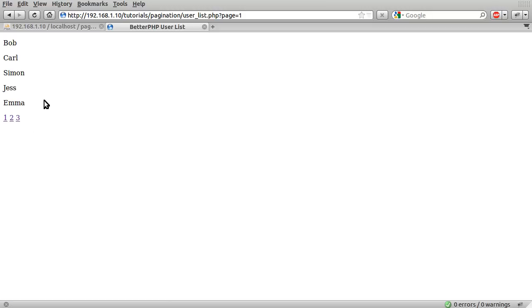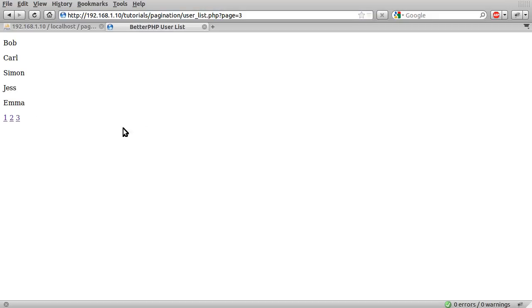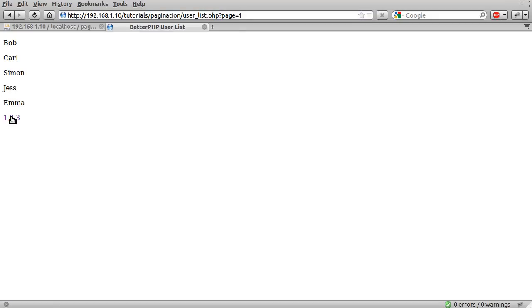So yeah, what we had in the last part was this sort of page system, where the page link is just linked to adding a get variable, page equals the number. So what we want to do now is process this so that it actually works.